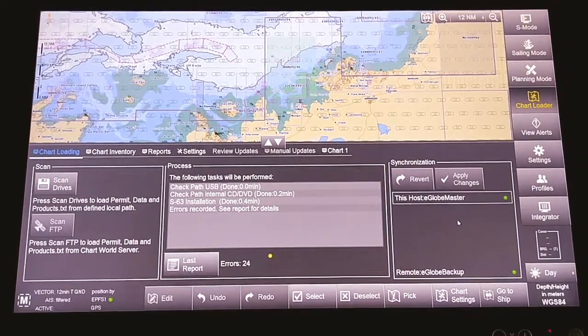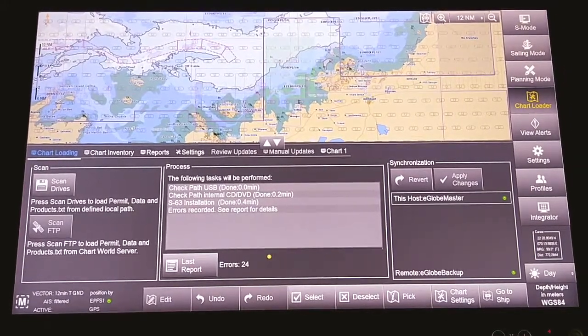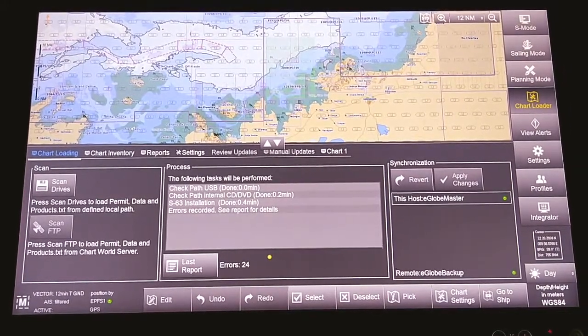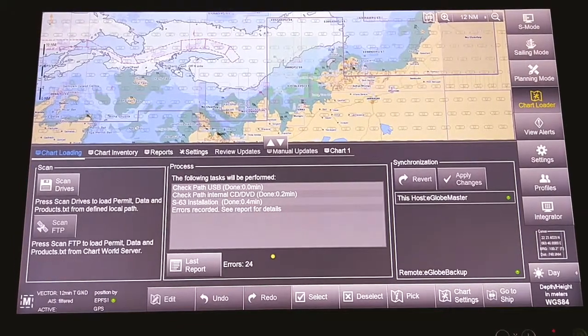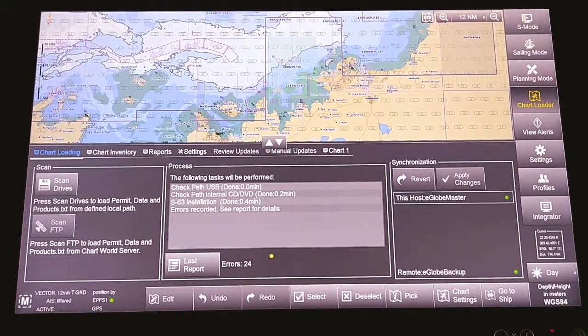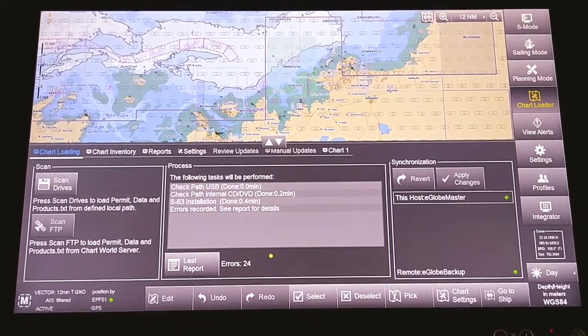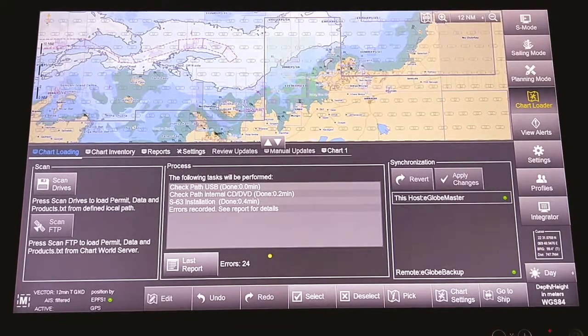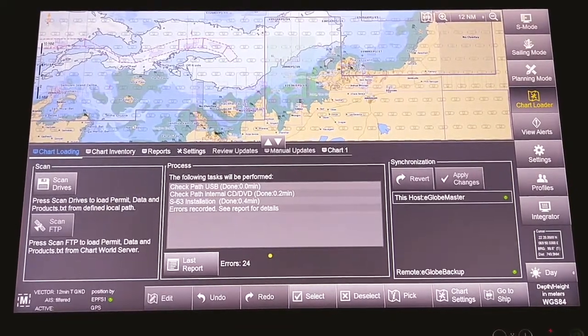Right now the ECDIS is installed with new chart permits and the required ENCs via base DVDs. And if there are any updates, we have to install the updates through pen drive.